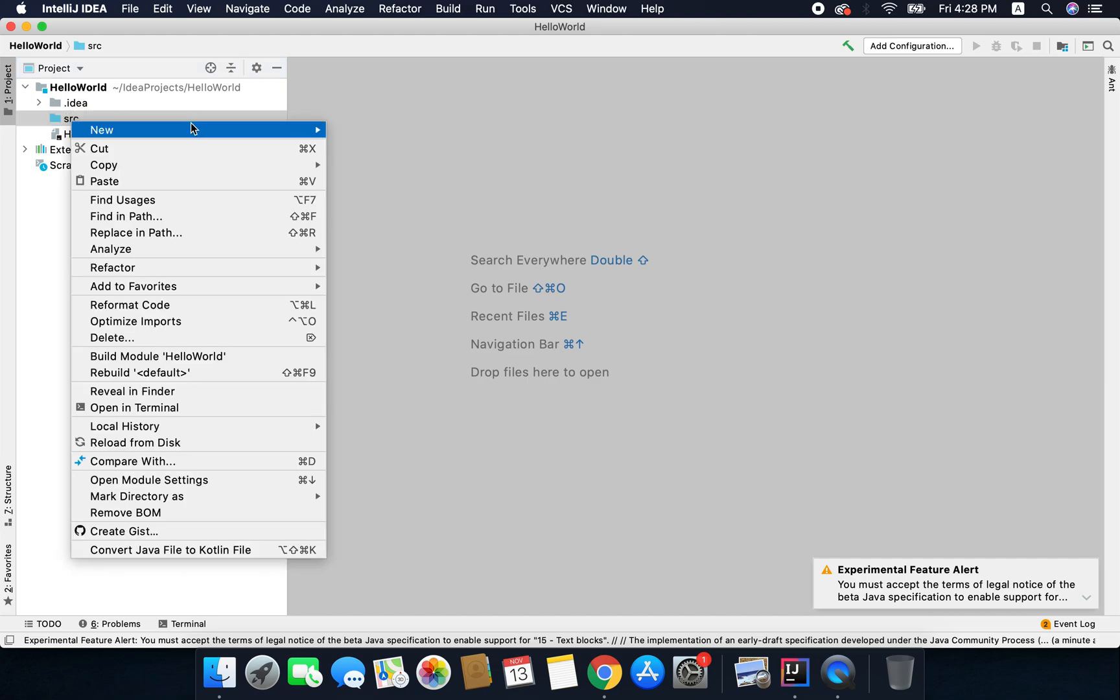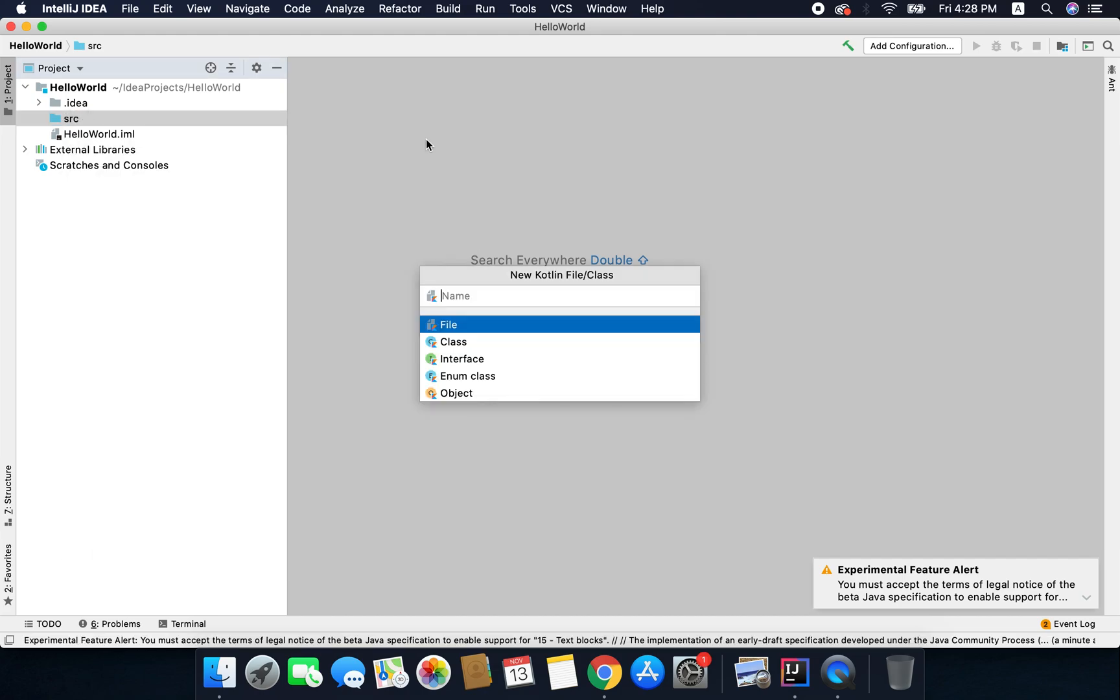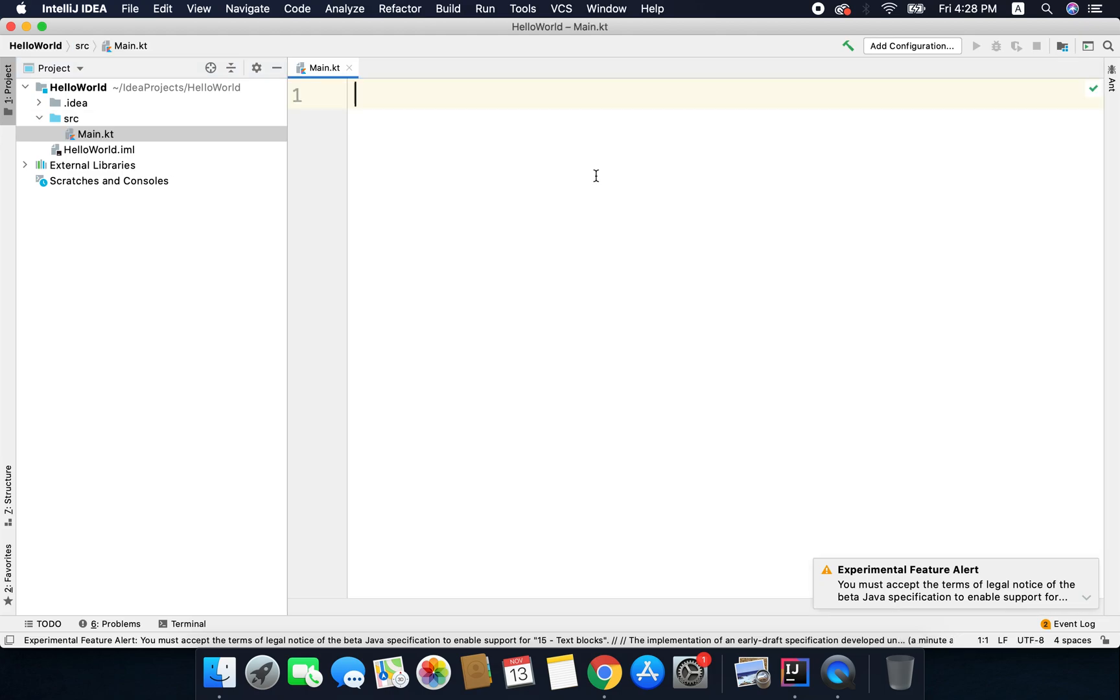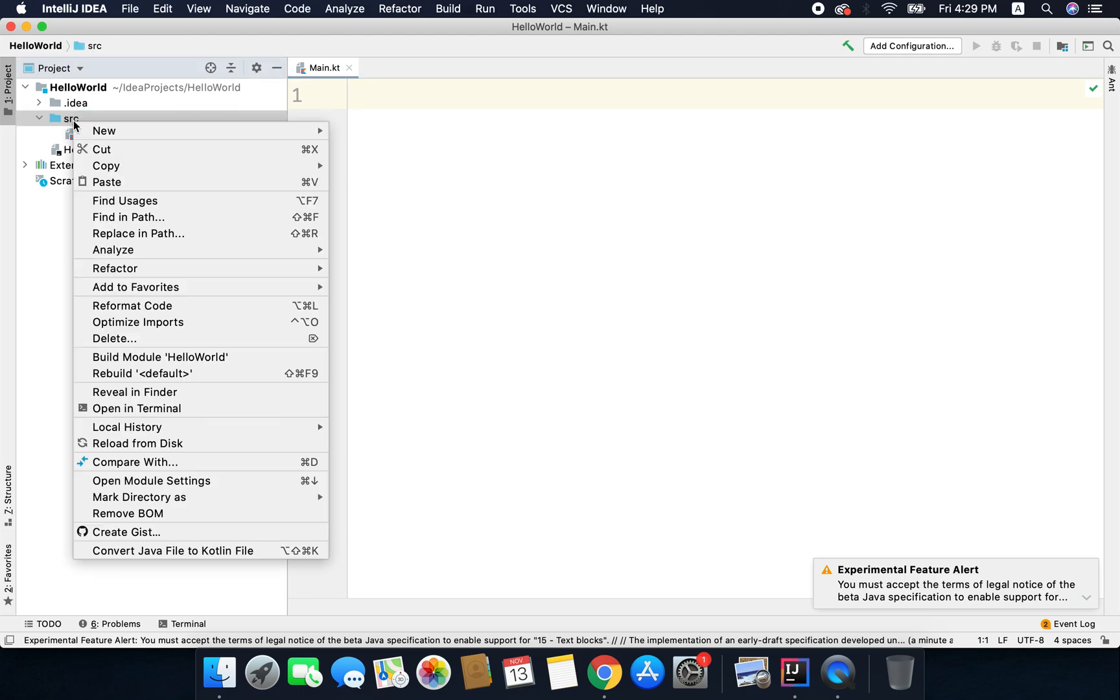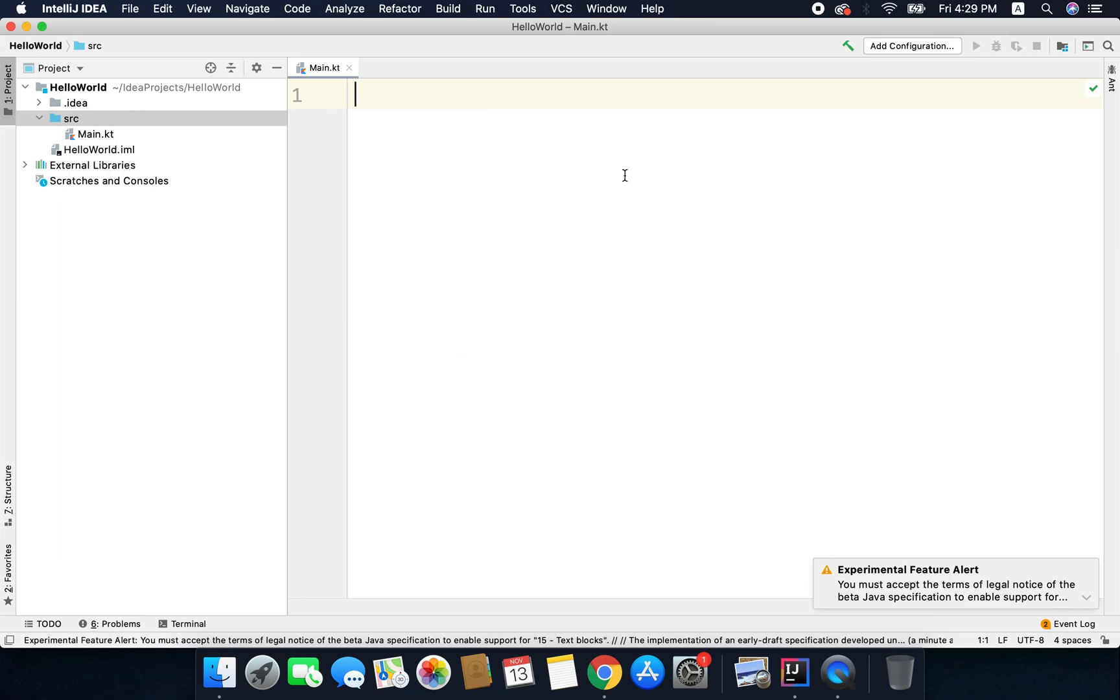So I will create a new Kotlin file class here and I will name it main. Now Kotlin files are identified by the extension .kt. So if you want to create a Kotlin file the extension of the file should be .kt and as I am using this IntelliJ IDEA here we do not need to write the extension of the files. Whenever you will create a Kotlin file using this option it will automatically put the .kt extension.